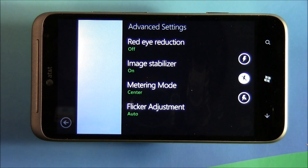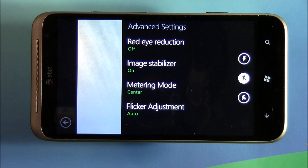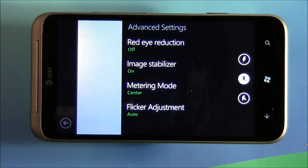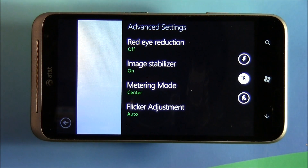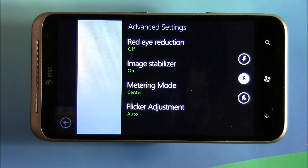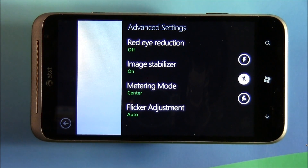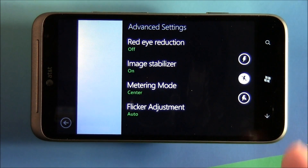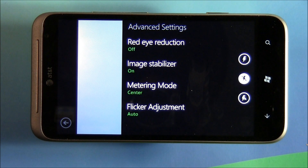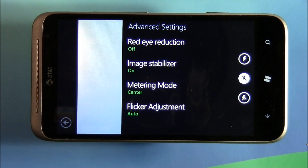Your flicker adjustment compensates for those horizontal lines on computer screens and TVs so they don't show up in your images — it doesn't impact your images greatly. Lastly, you've got your flash settings, which are universal. You've got flash on, flash off, and flash automatic.